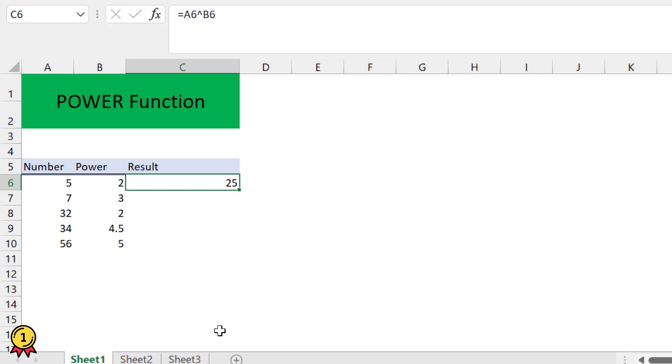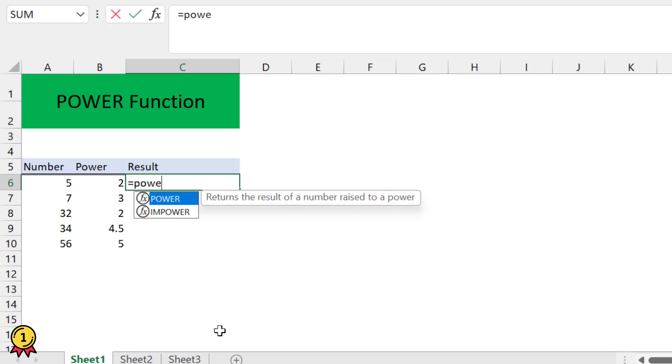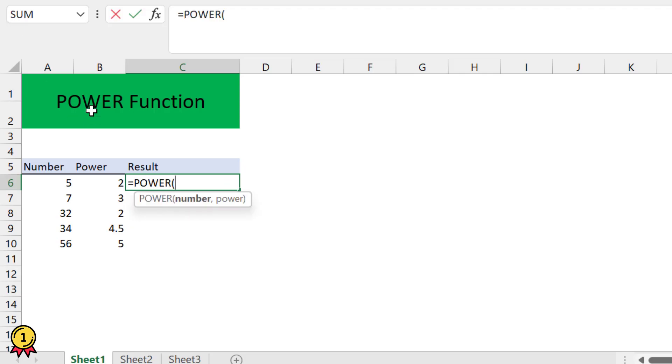The second option is using the power function. I will use the POWER function—either I can select my number or simply type my number, but in